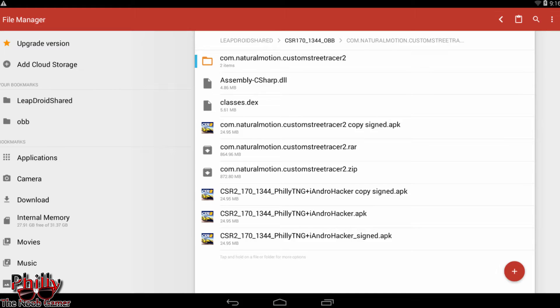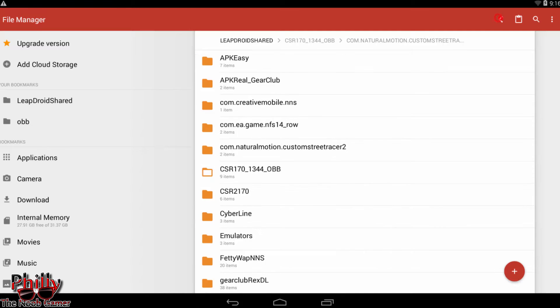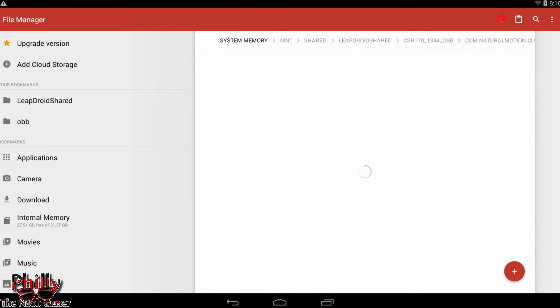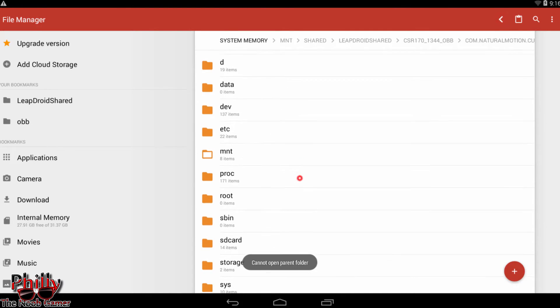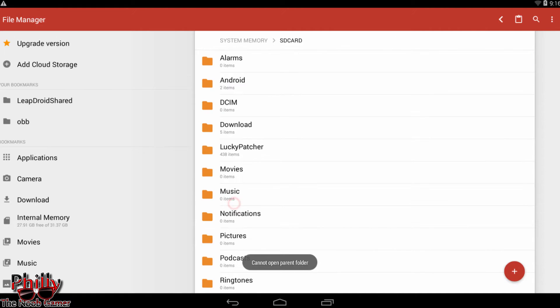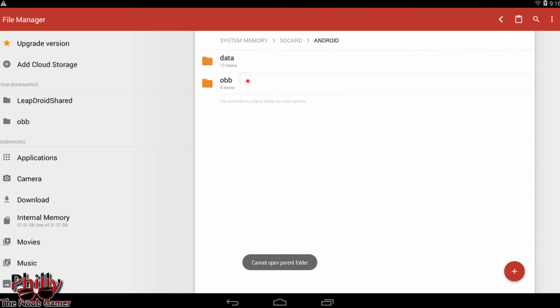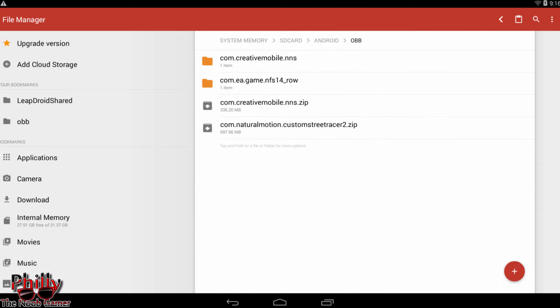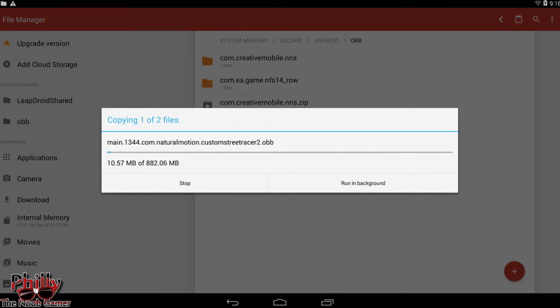From there, go to the root of your directory. Go to your SD card, go to Android, and go to OBB. Then paste this folder in. I'm going to hit that and finish.